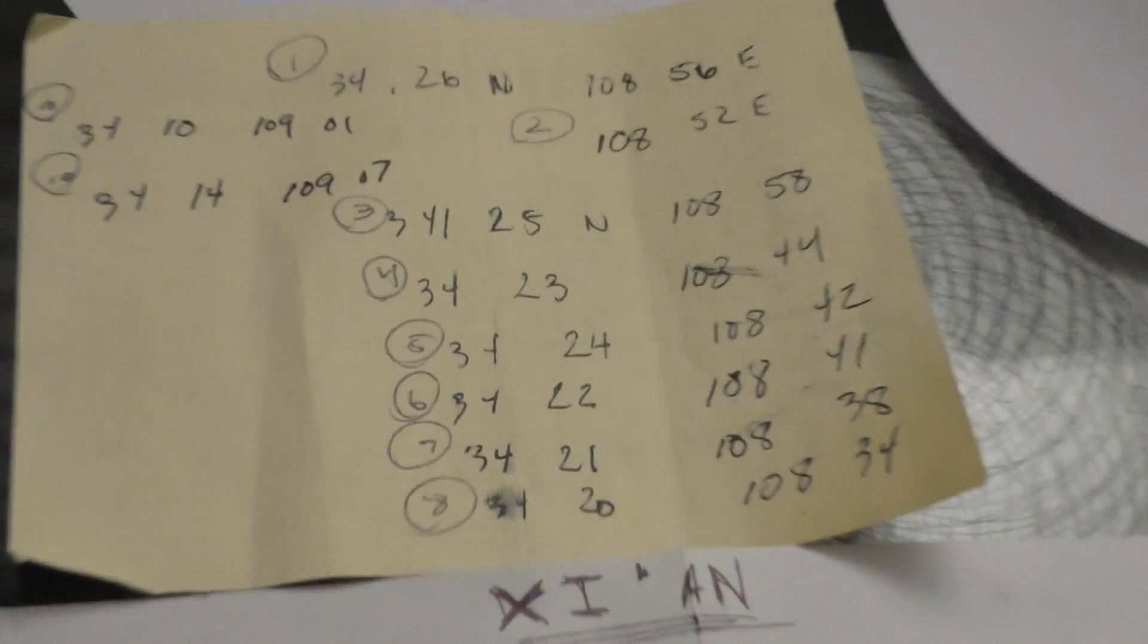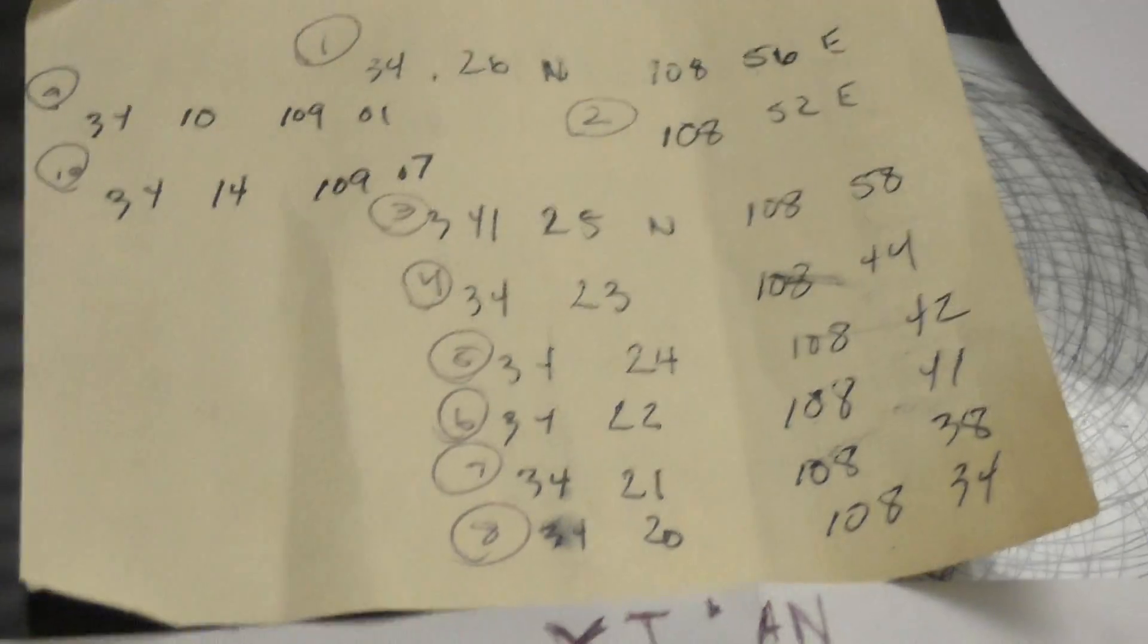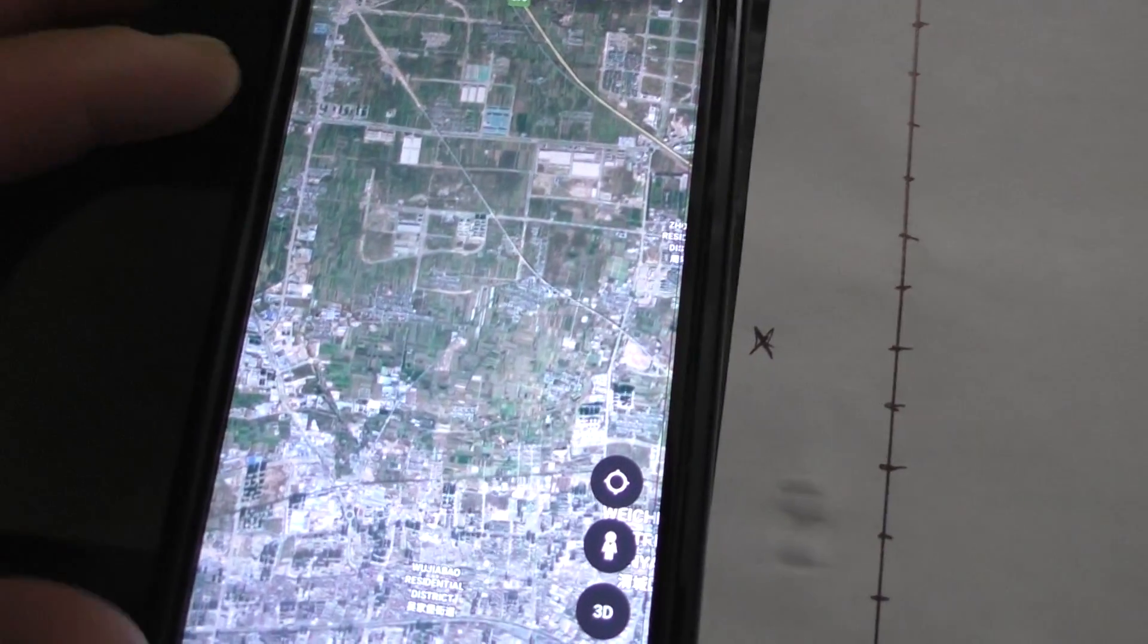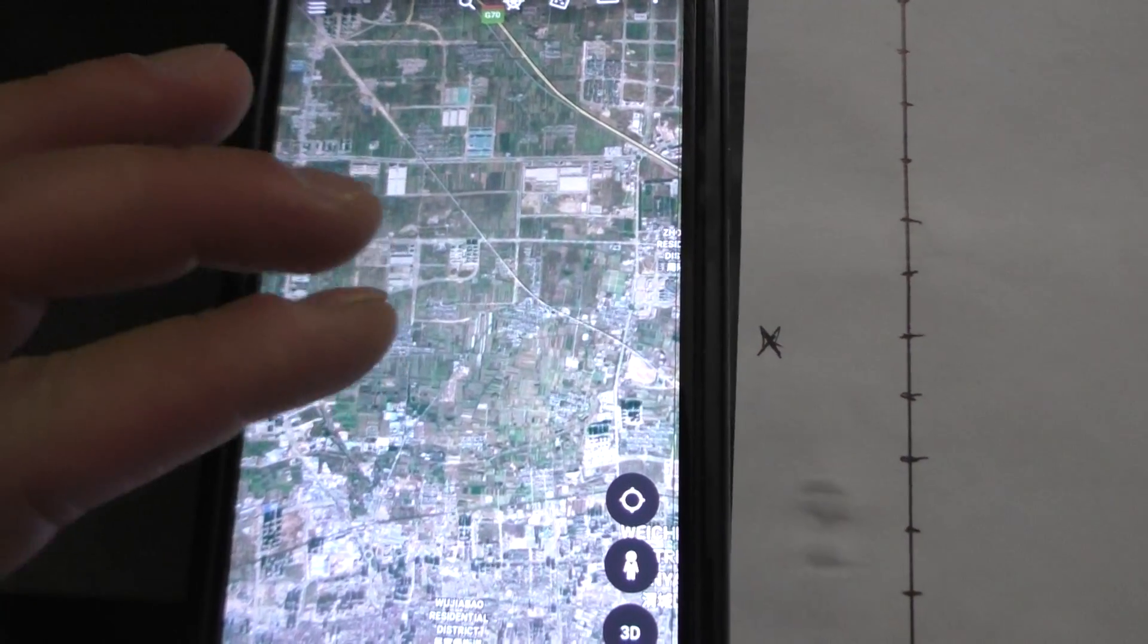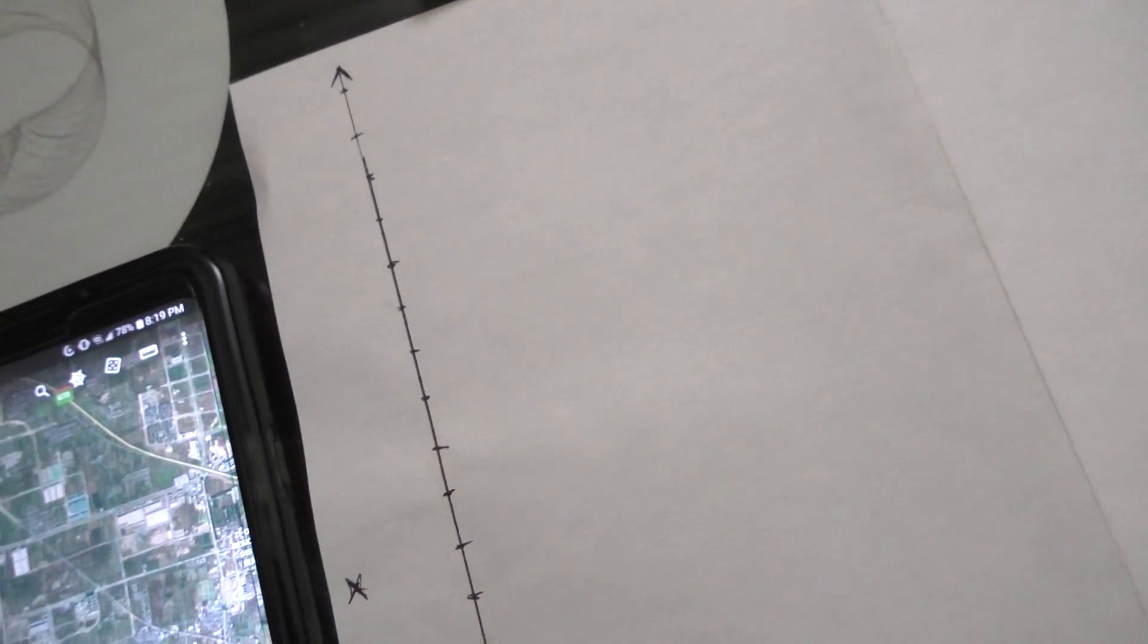But essentially one of these coordinates here I decided to just kind of show you because it's more like Where's Waldo.